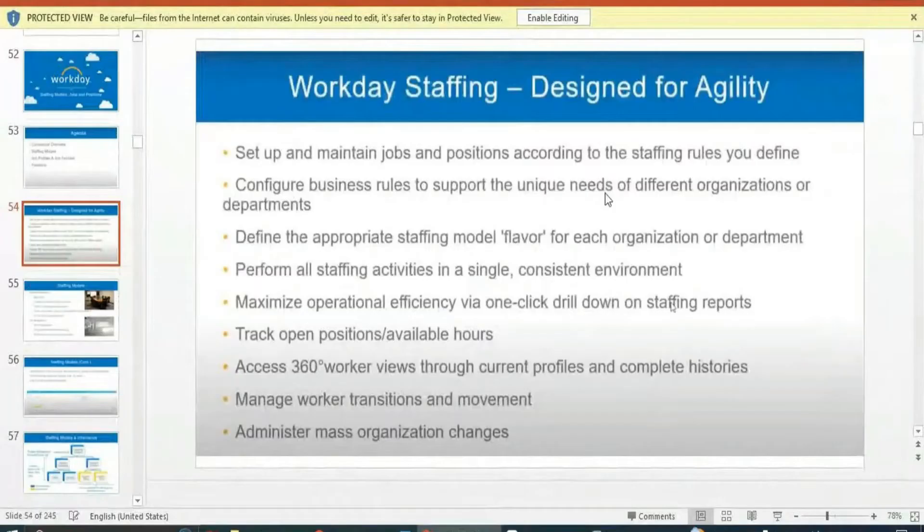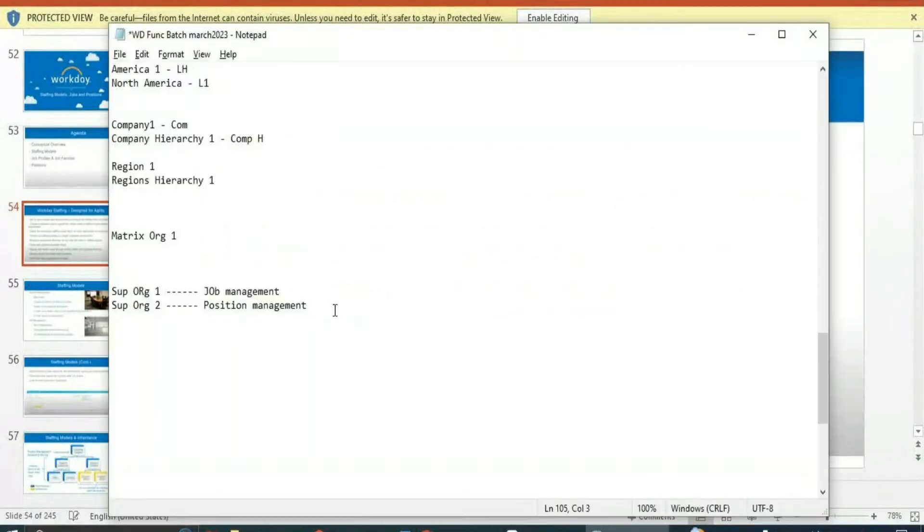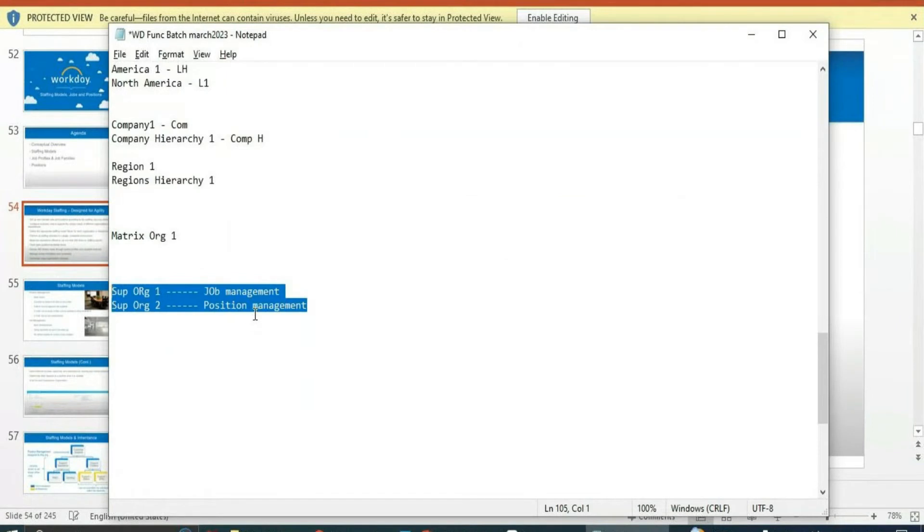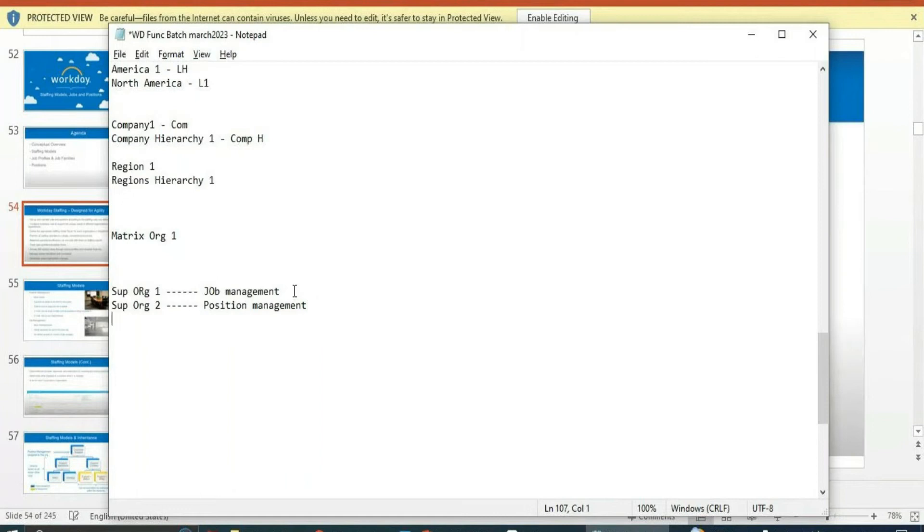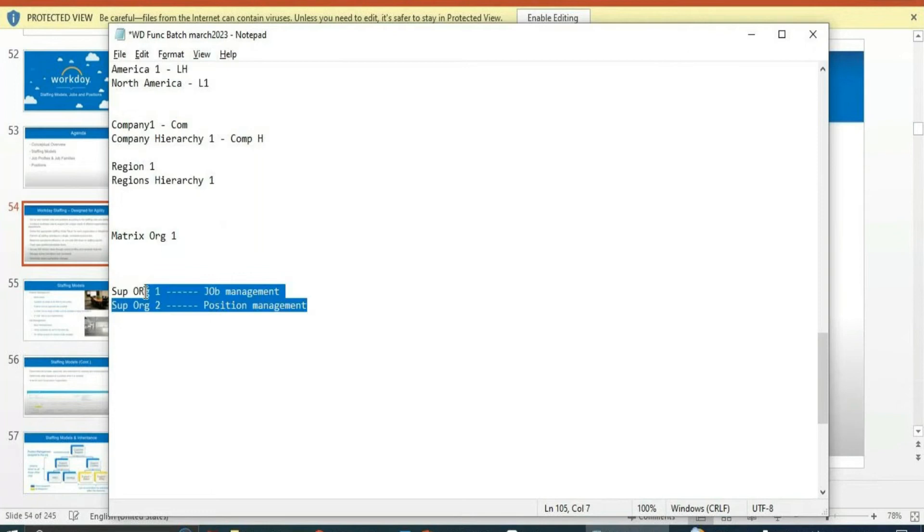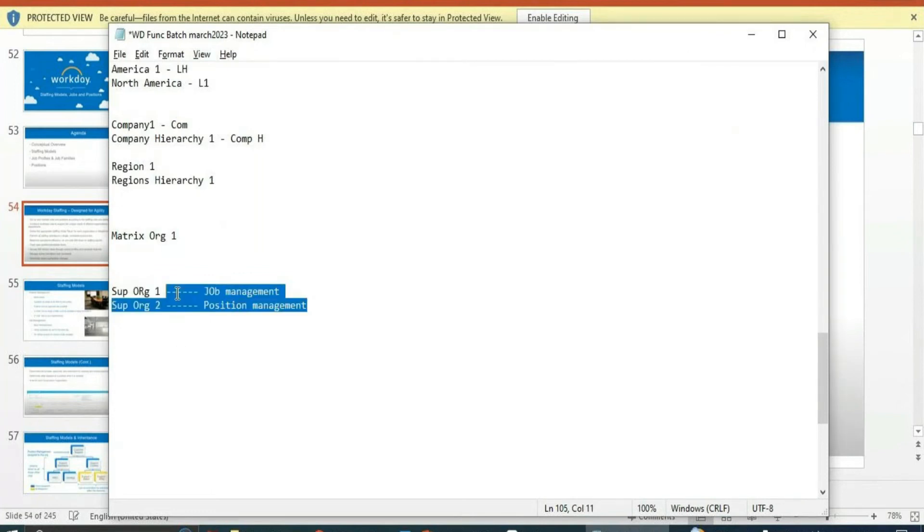Based on organizational needs, companies will decide to choose different staffing models. But if a company is following job management, they will only follow job management - they will not switch between these two. There are two types of staffing models, so we can choose any staffing model based